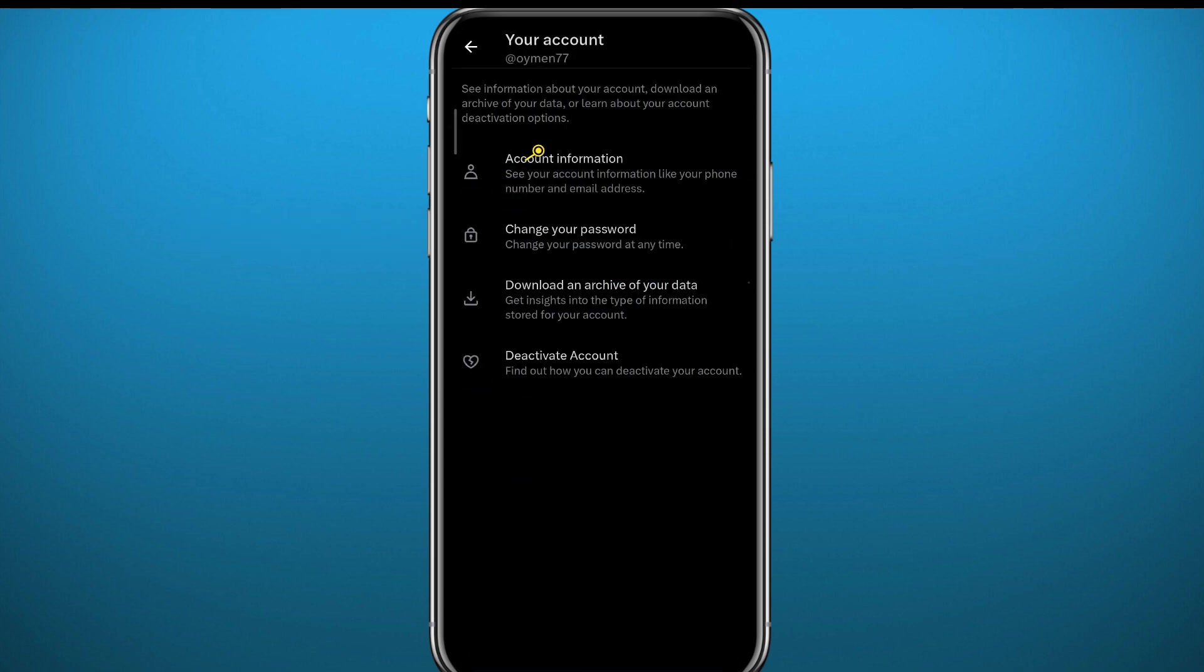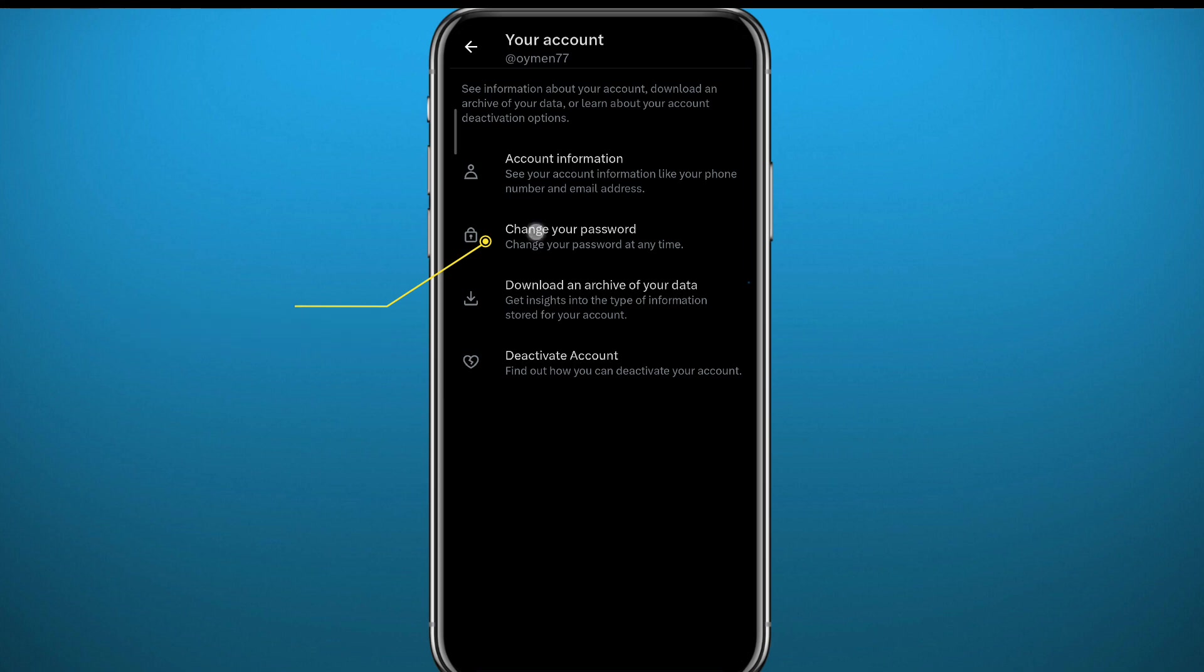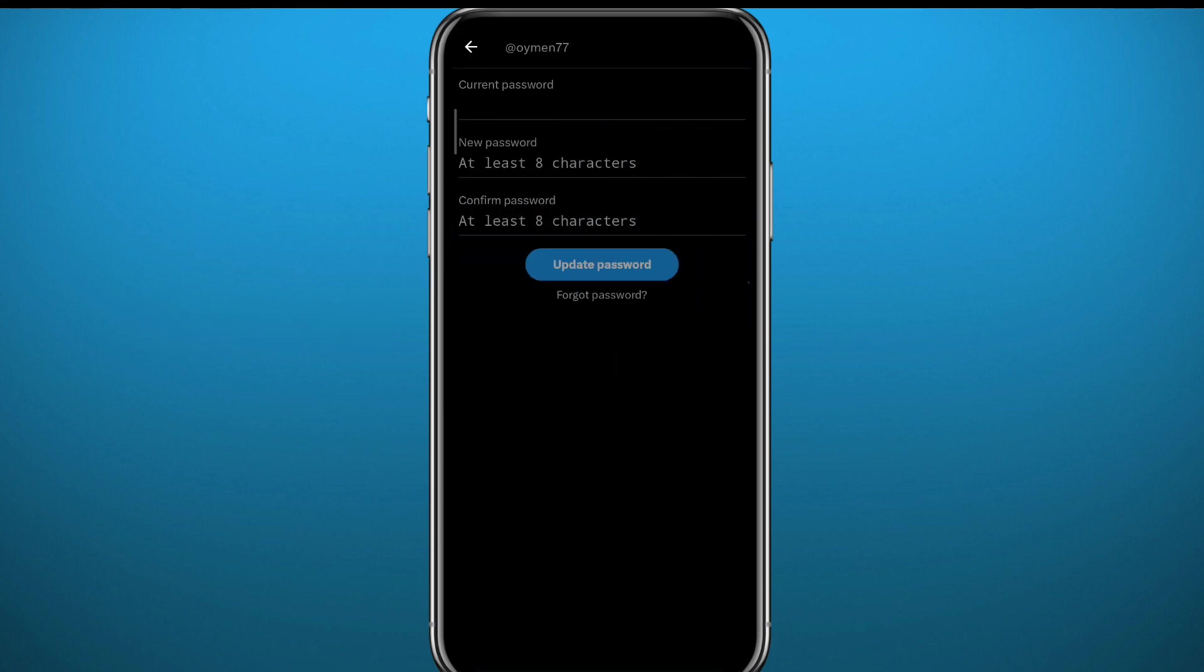Then tap on Change Your Password right here. From here you can normally just type in your password twice and then tap on Update Password and you'll be good to go.